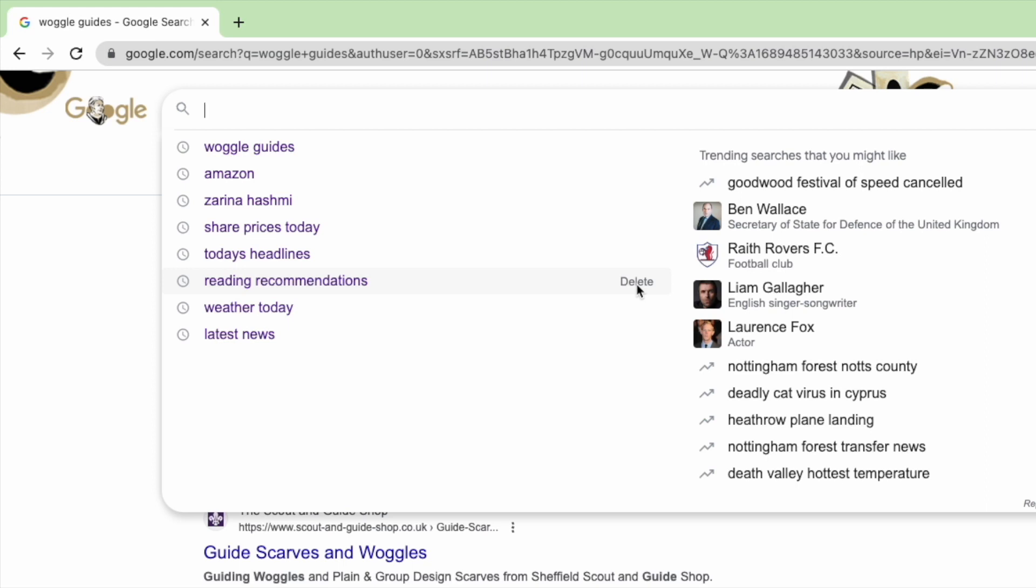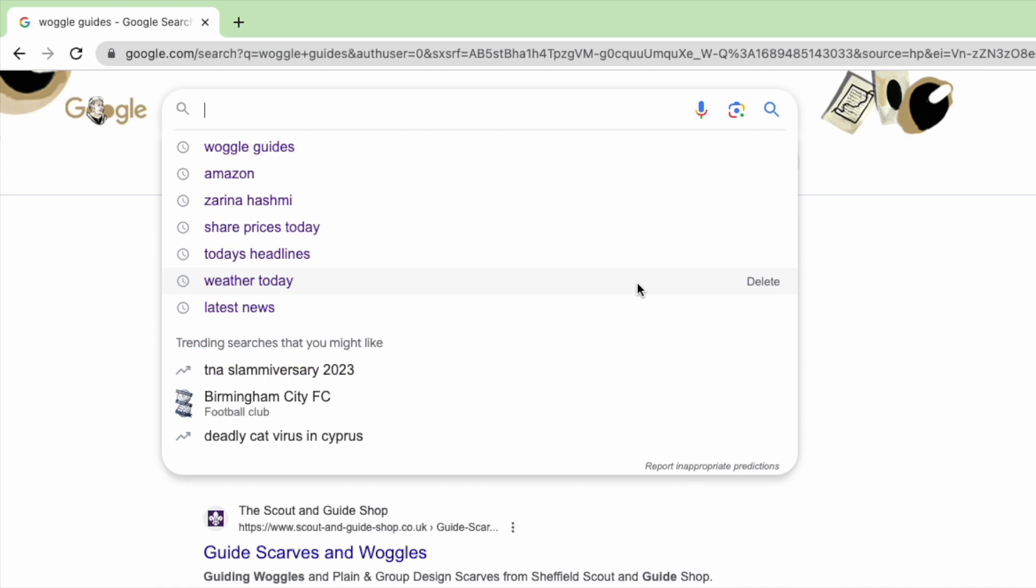Now if you want to delete more of your search history you can work your way through the old searches deleting them one at a time, but depending on how much search history you have that could take a long time.